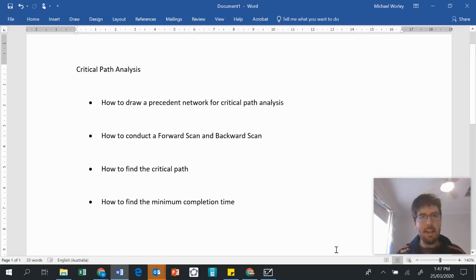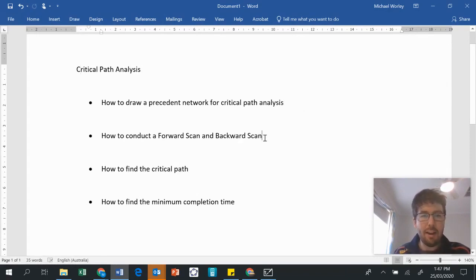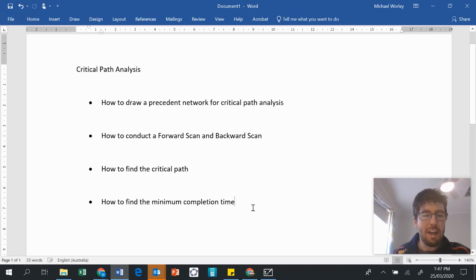G'day everybody. In this video I'm going to teach you about critical path analysis. I'm going to teach you how to draw a precedent network for critical path analysis. We're going to look at how to conduct a forward scan and a backward scan. We're going to learn how to find the critical path and lastly we're going to learn how to find the minimum completion time for a project.